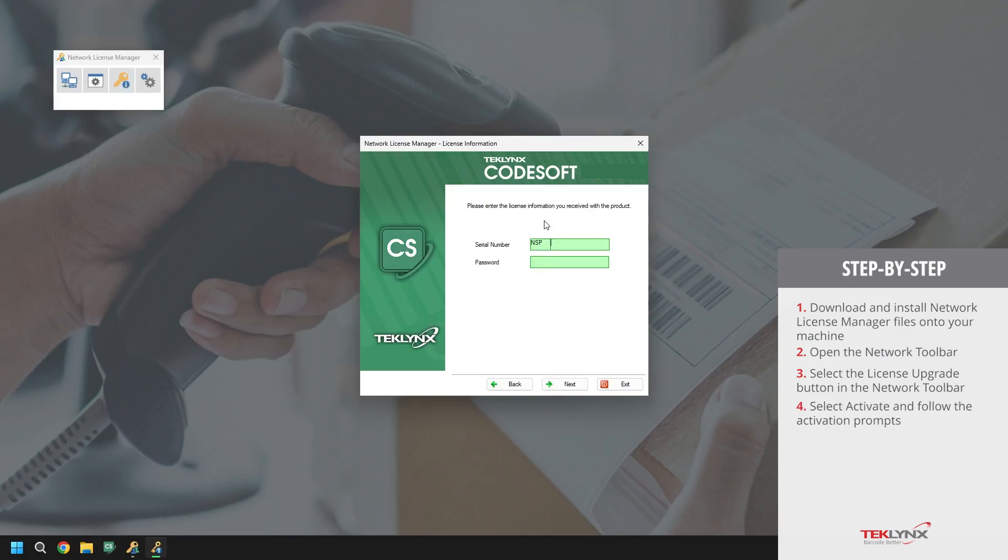It'll then ask us for our serial number and password. Once the information has been filled in, click next.